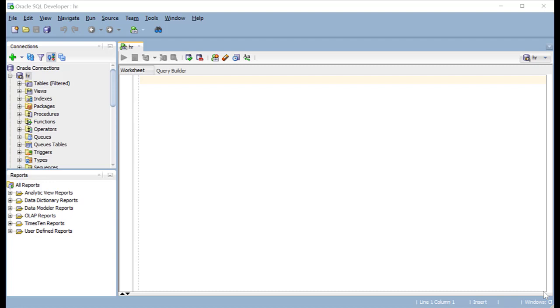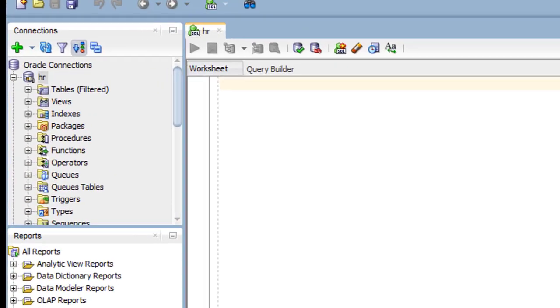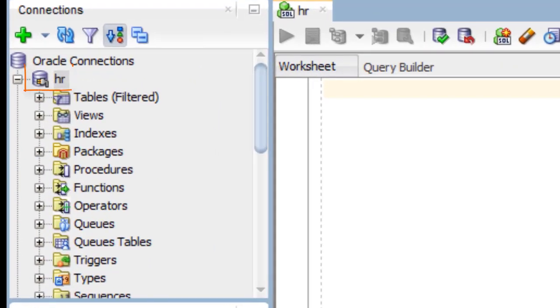Hello, in this presentation I will introduce you to the HR schema. I have connected to Oracle using SQL Developer and the HR connection.